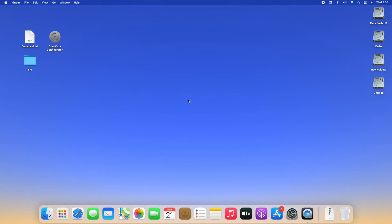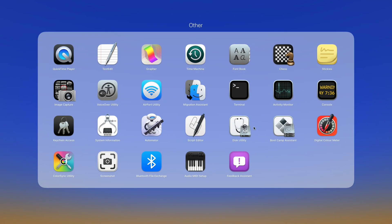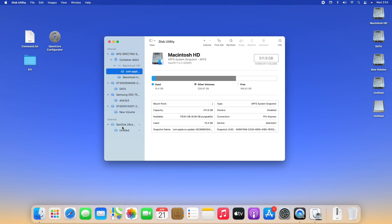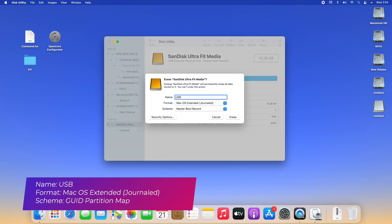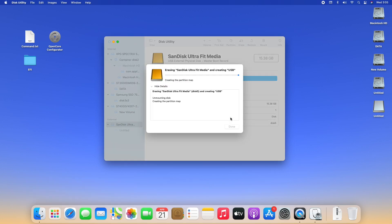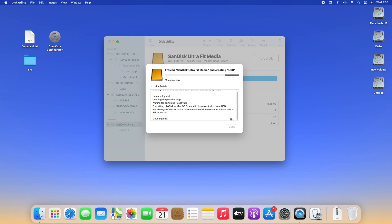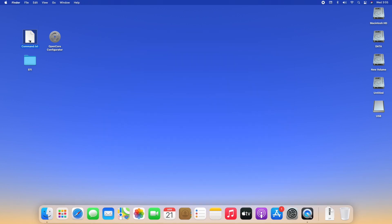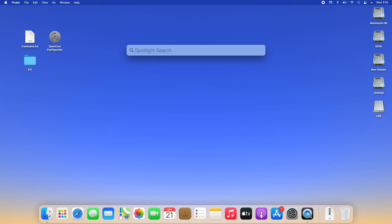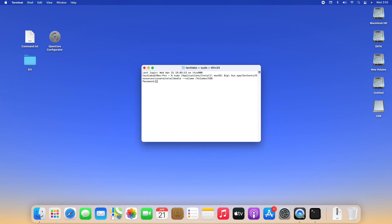The very first step is to create a macOS bootable USB. Plug your USB in — as you can see, the USB appeared. Open Disk Utility and erase the USB with the following parameters. Click on Done and close Disk Utility. Open the command file, copy the whole command, and paste it into Terminal. Press Enter, enter your password, confirm the origin of the USB, and now the USB is being created.